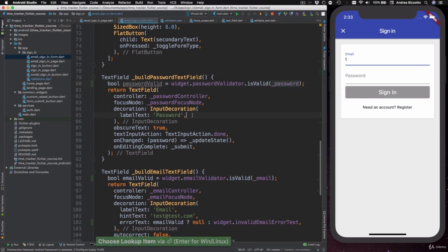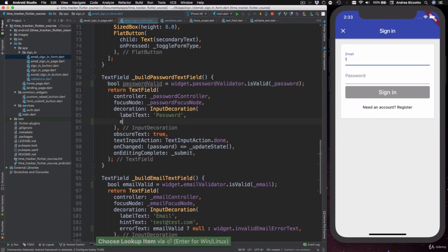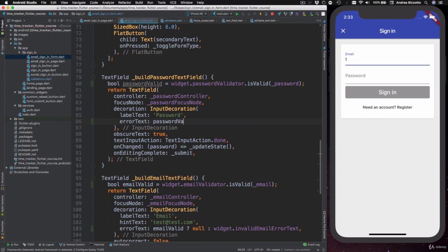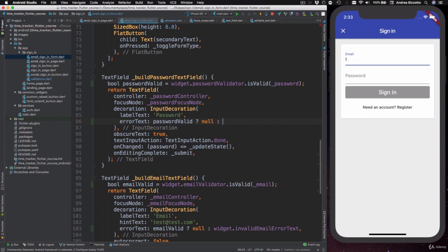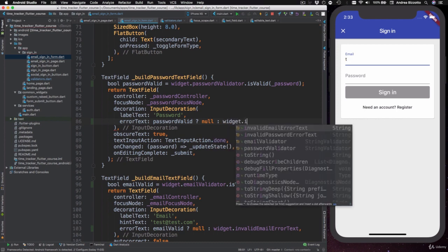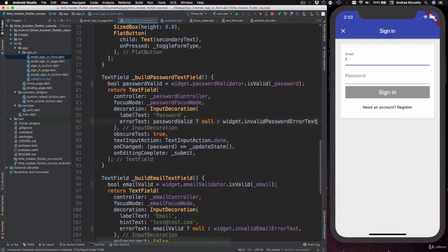And I can also add an errorText property to my password and here I can say passwordValid and then null if the password is valid otherwise widget dot invalidPasswordErrorText.